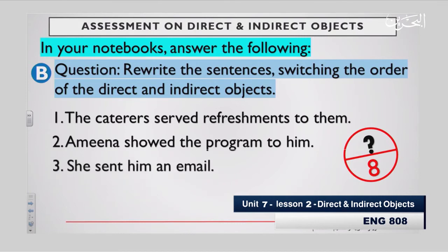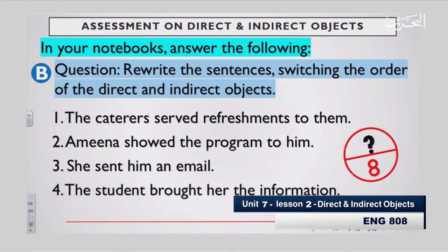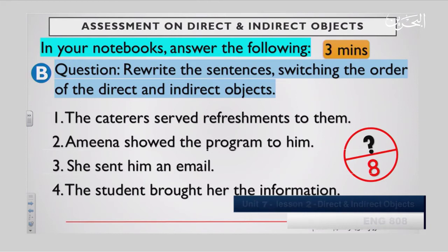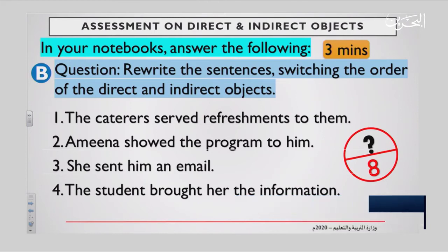Three: She sent him an email. Four: The student brought her the information. And you have three minutes to switch between direct and indirect objects.